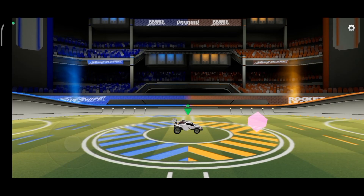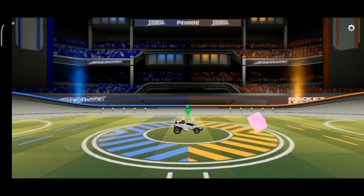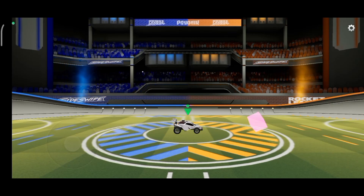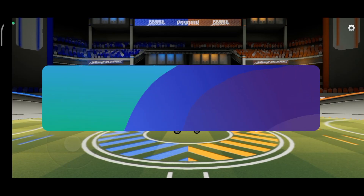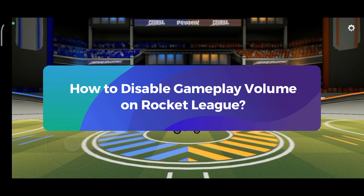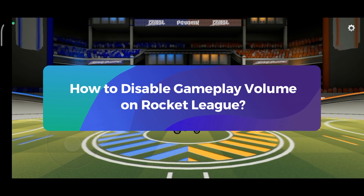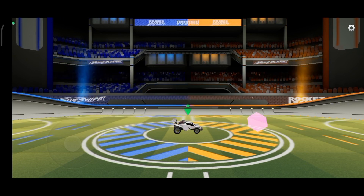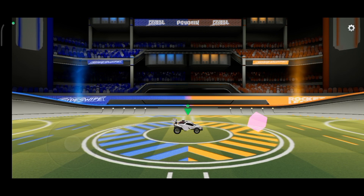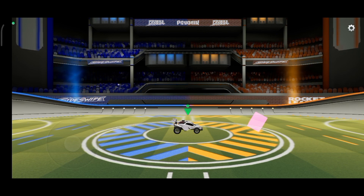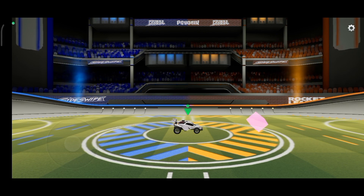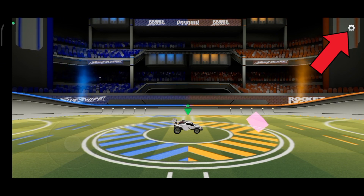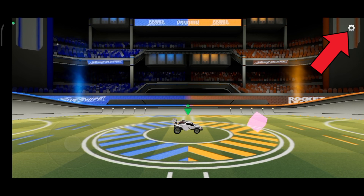Hey everyone, welcome to Gaming Explain. In today's video, I'm going to show you how to disable gameplay volume on Rocket League. Let's get started. First, launch and open Rocket League. Once you're in the game, tap on the gear icon at the top right corner of your screen.